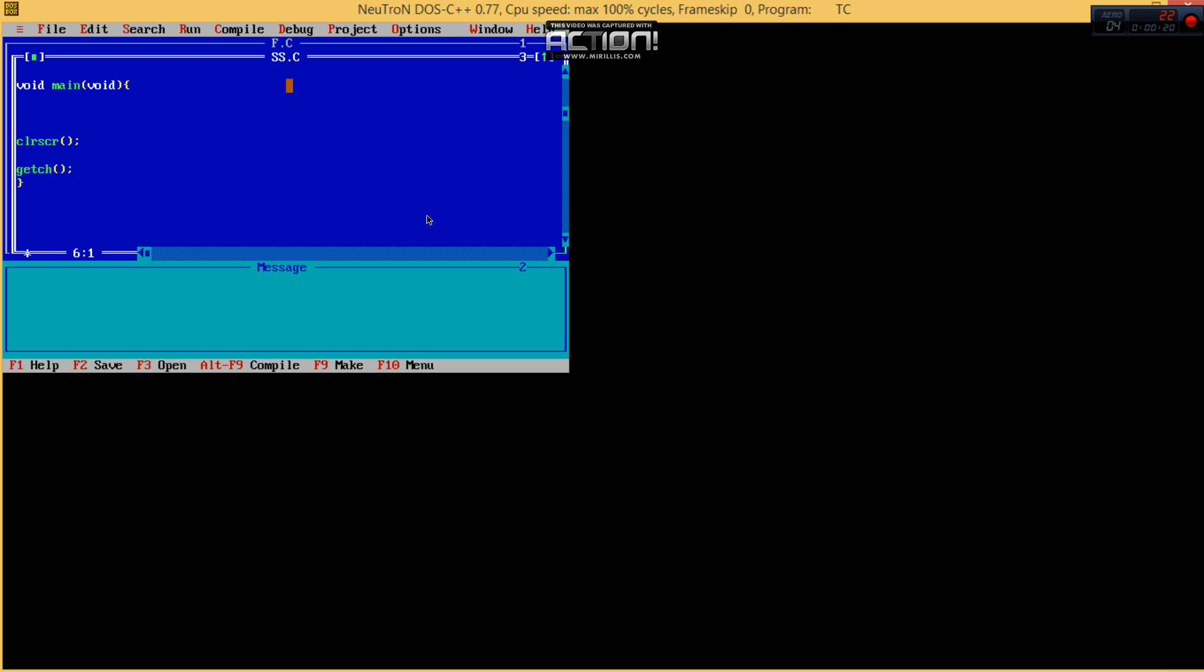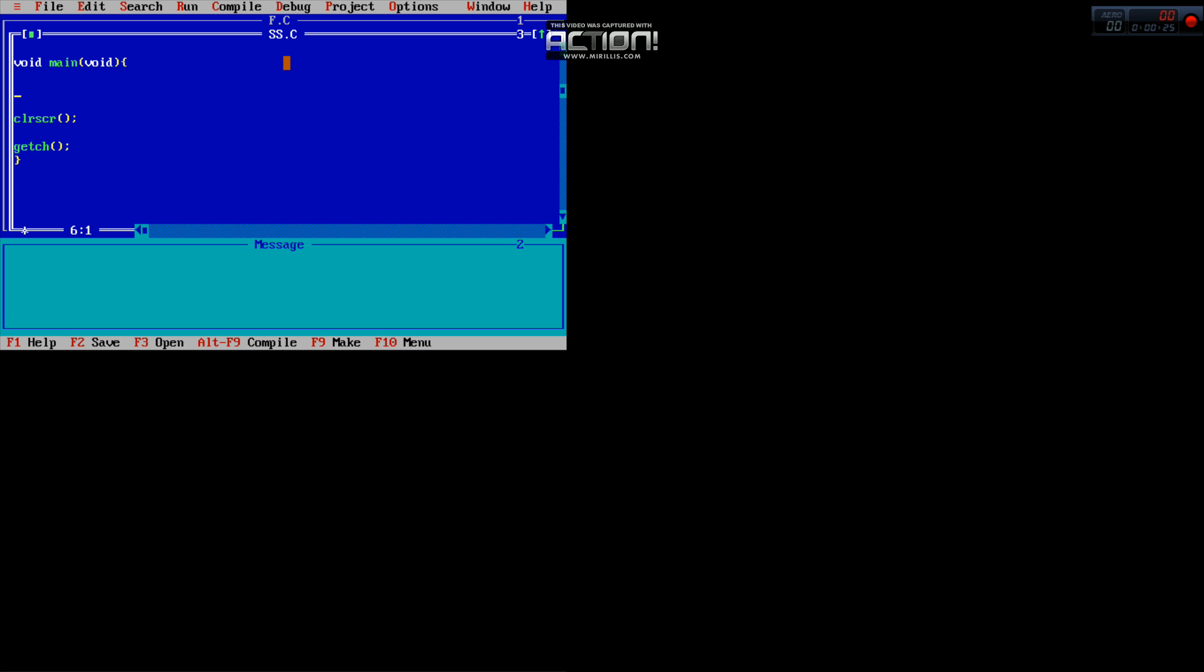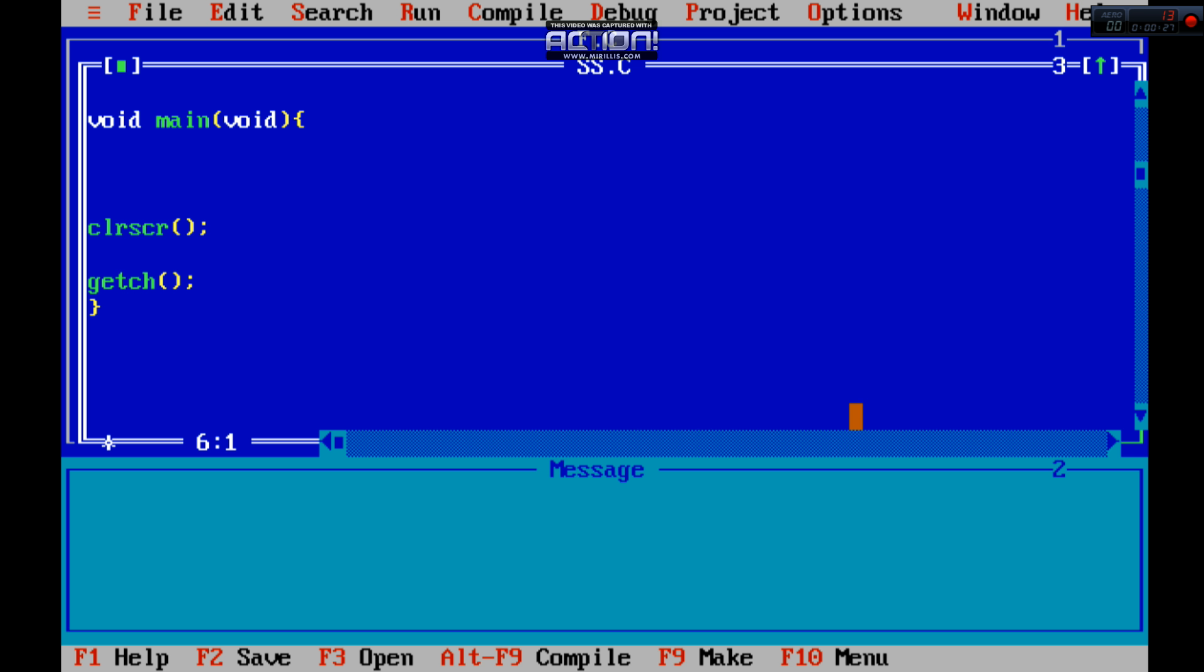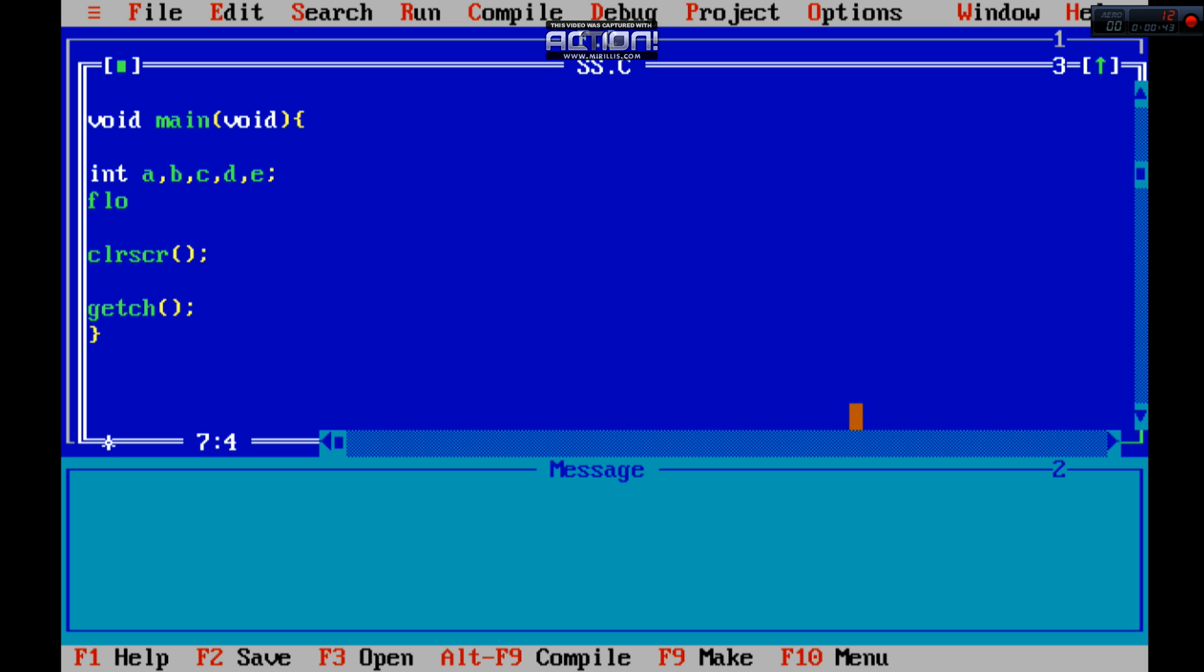Now I'm going over there. First of all, you have to declare integer variables. Integer a means a subject, B subject, C subject, D subject, and E subject, right. And another is float, we are using float just for P variable, this is called percentage.